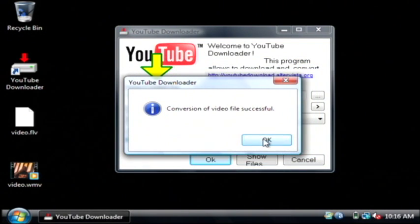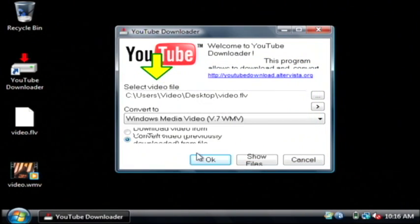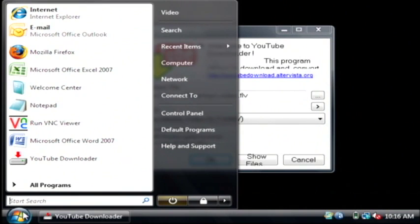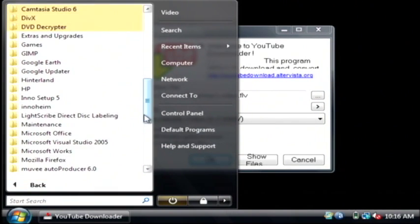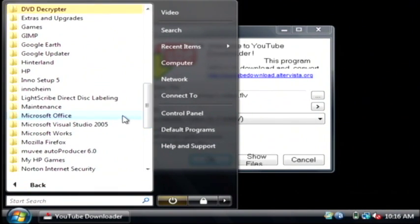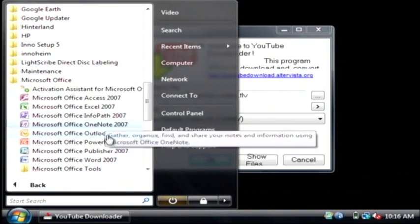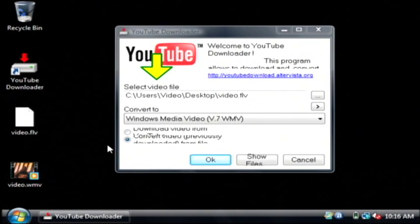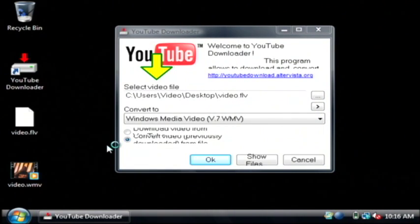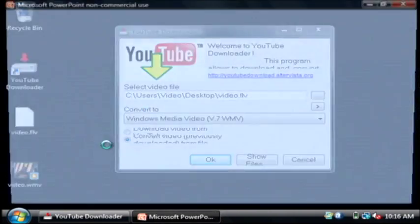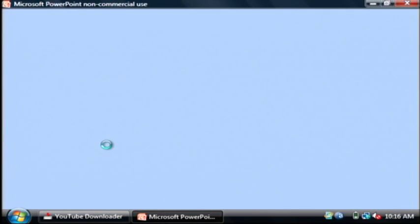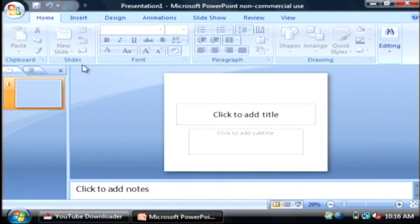So now we have to open up PowerPoint and insert that video. Let's go to all programs. Find Microsoft Office and then PowerPoint. Now at the top let's go to the insert tab,